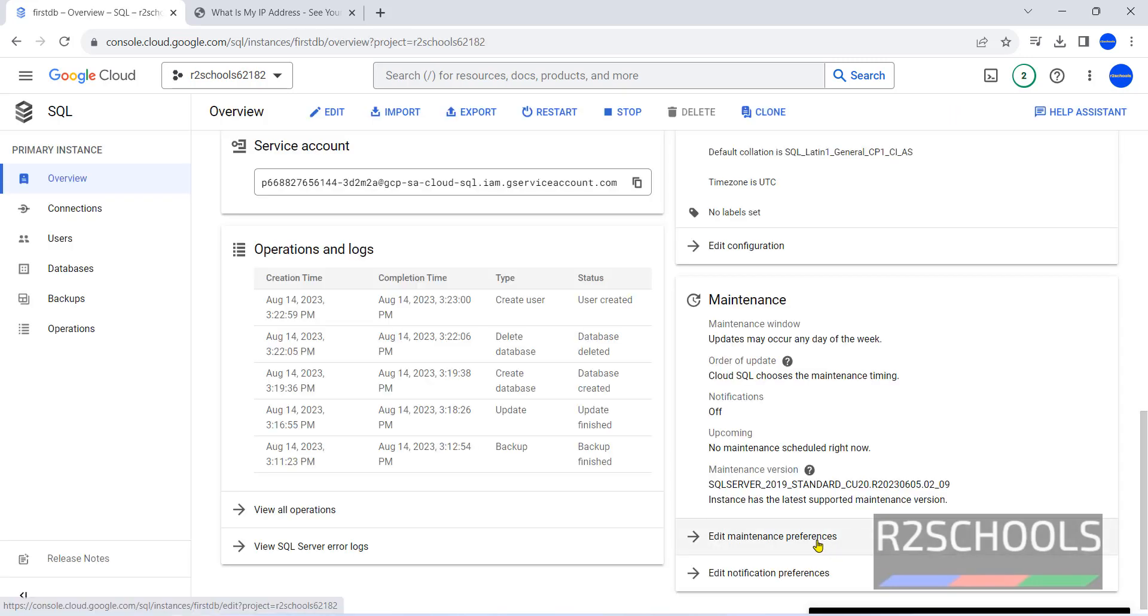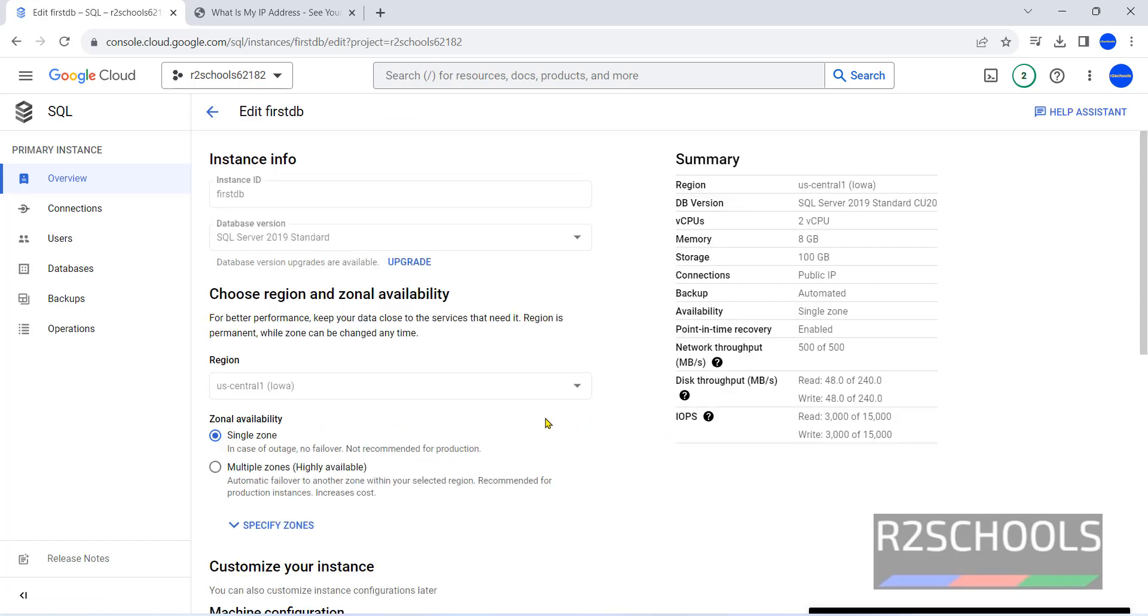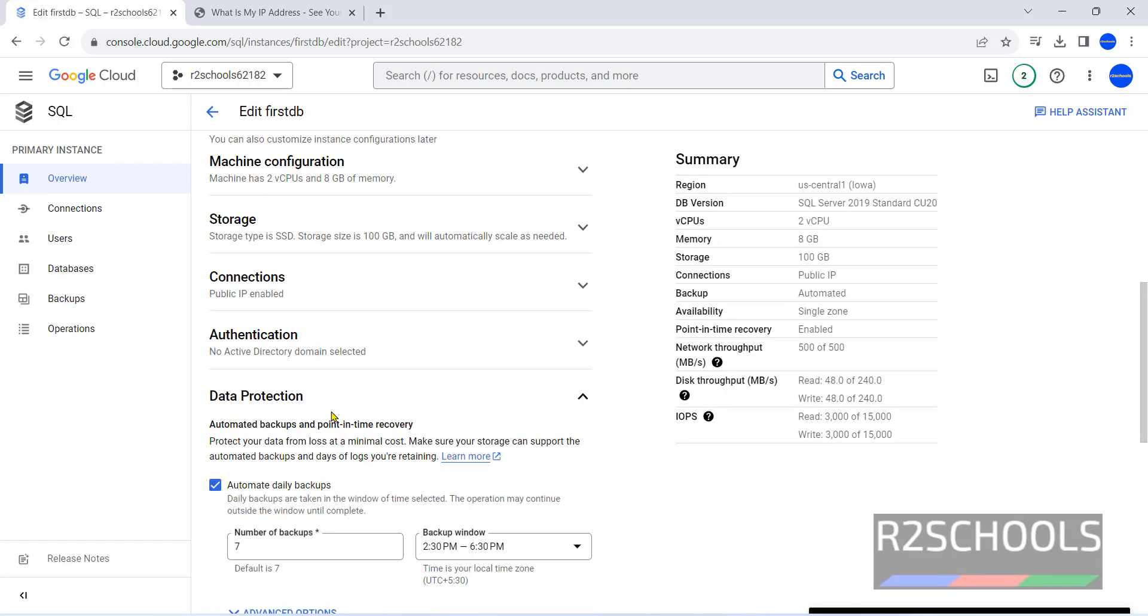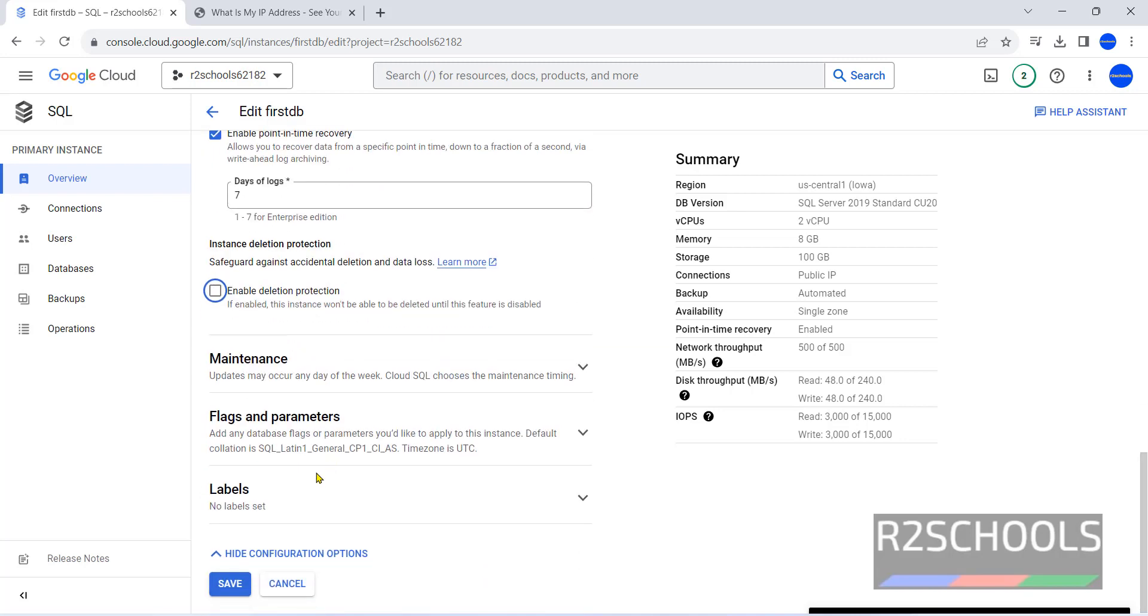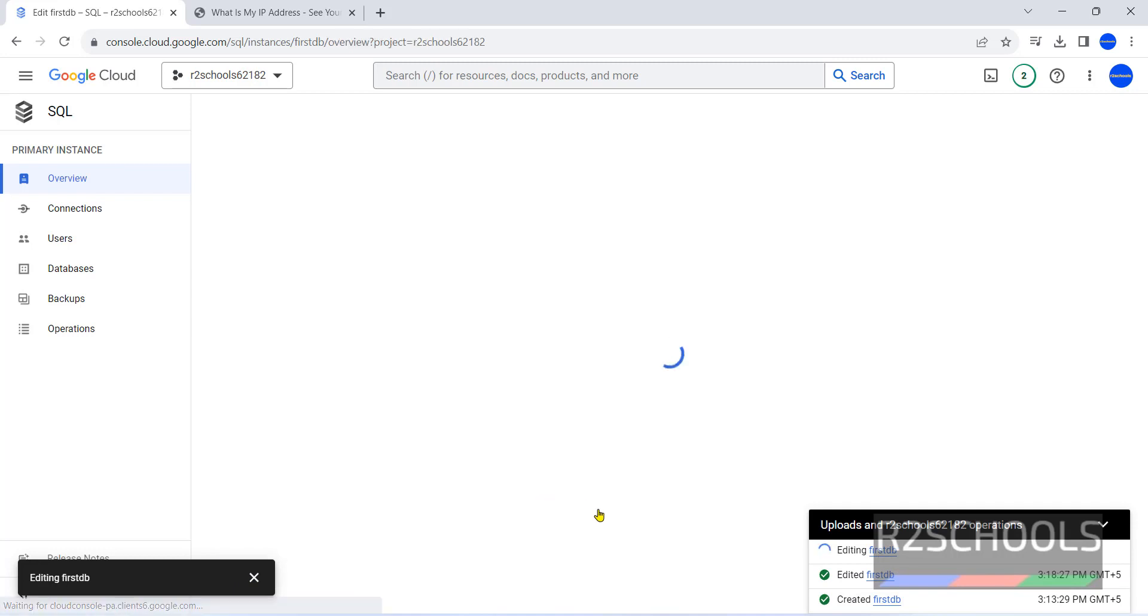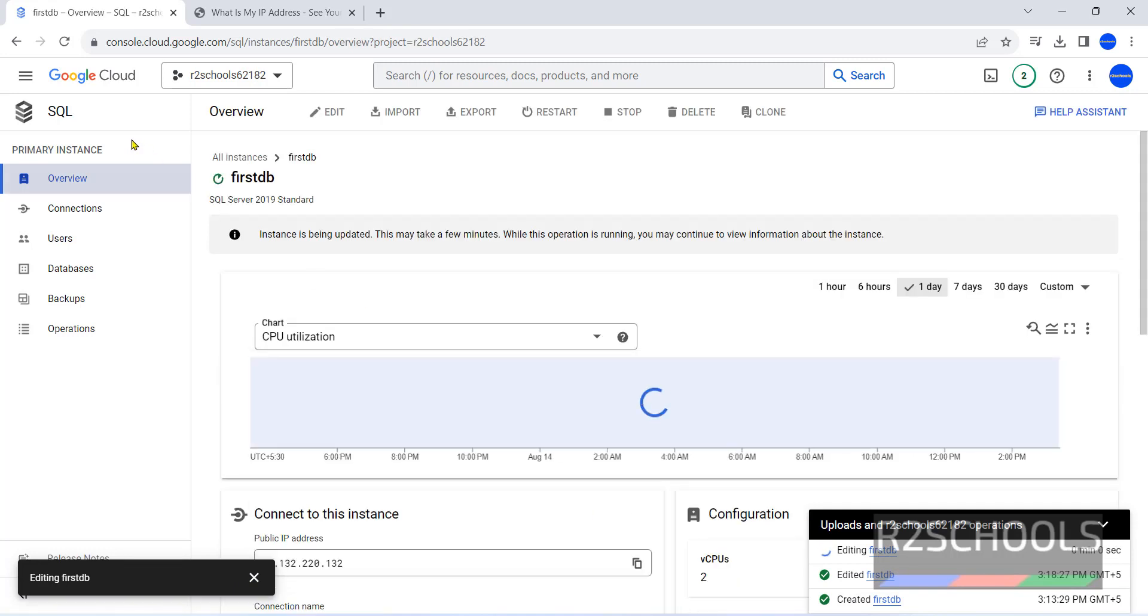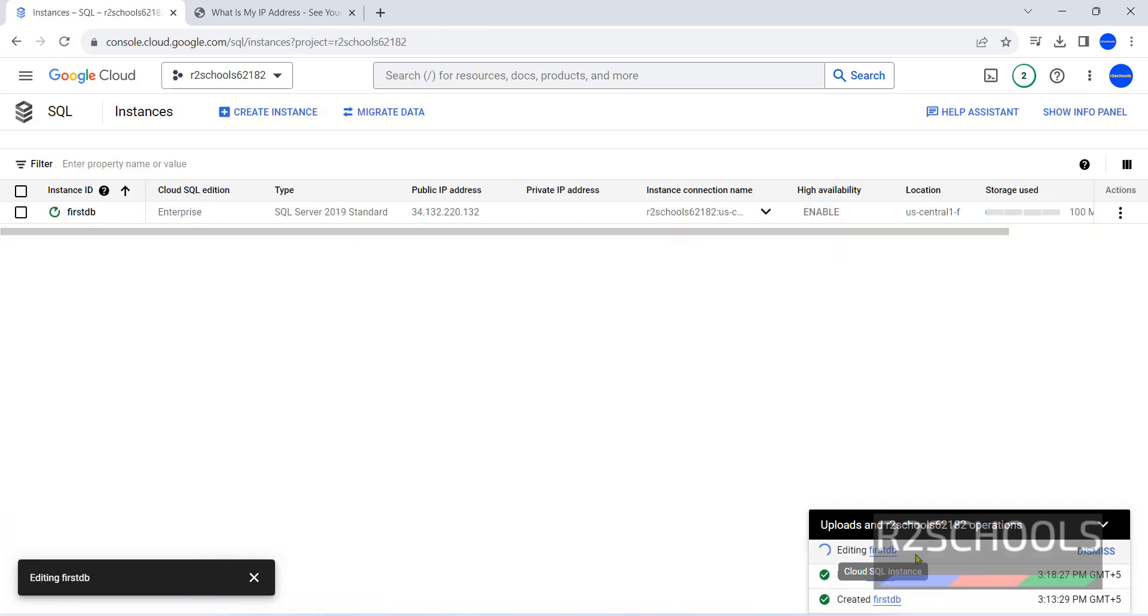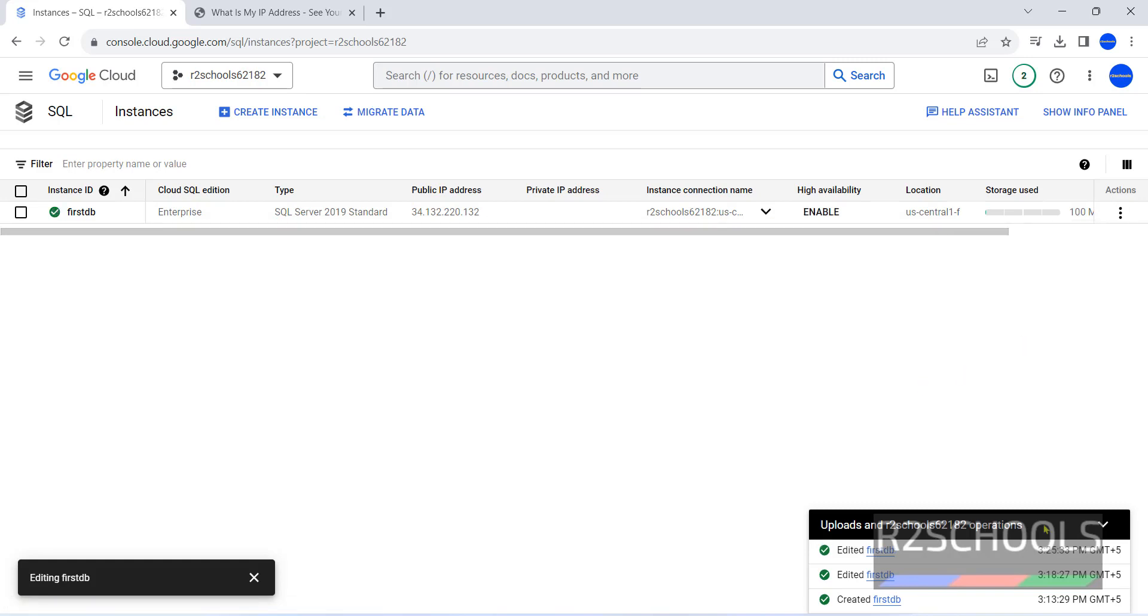Click on Edit Maintenance Preferences. Here in Data Protection, we have to uncheck. Then click on Save. Now go to SQL. Wait until this editing is success. Until it is success, all these options will be grayed out. It is success.